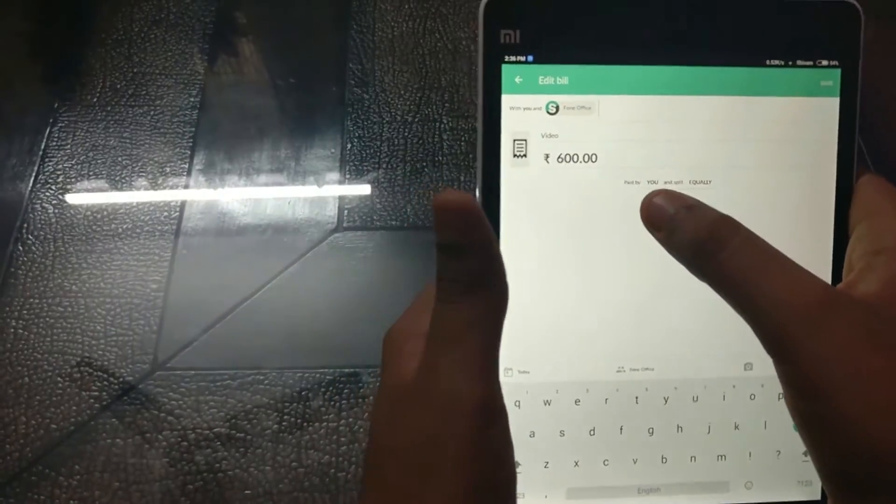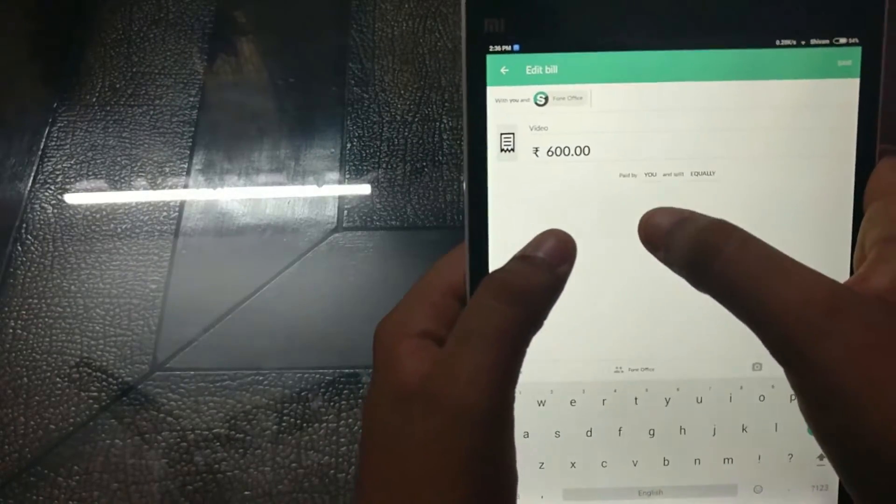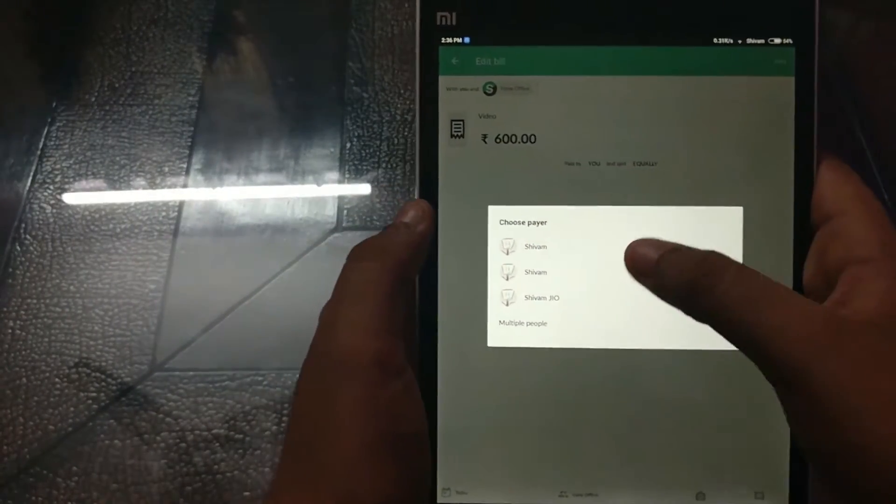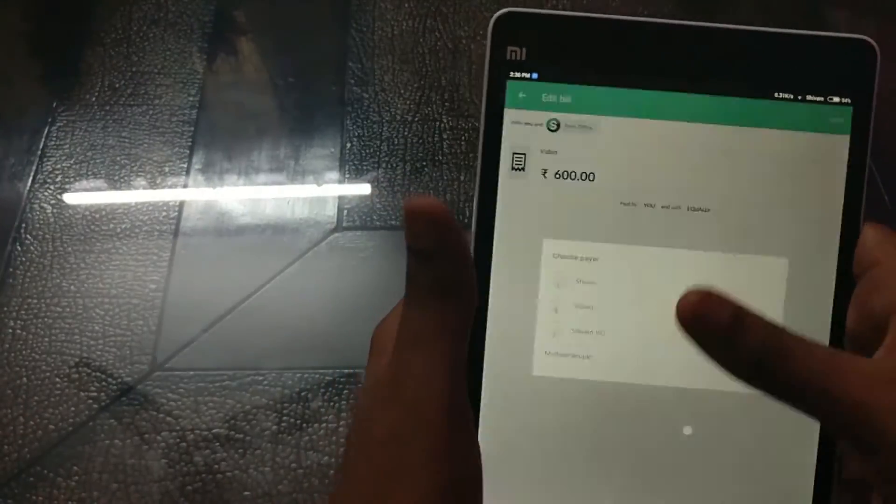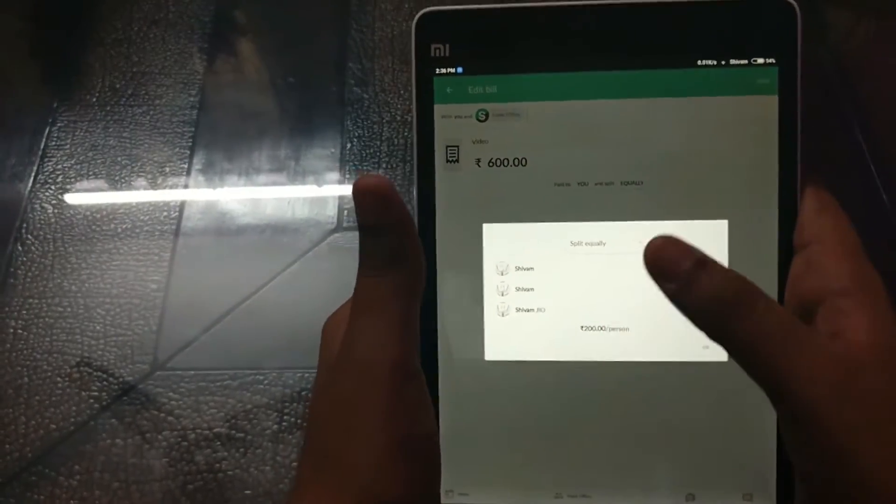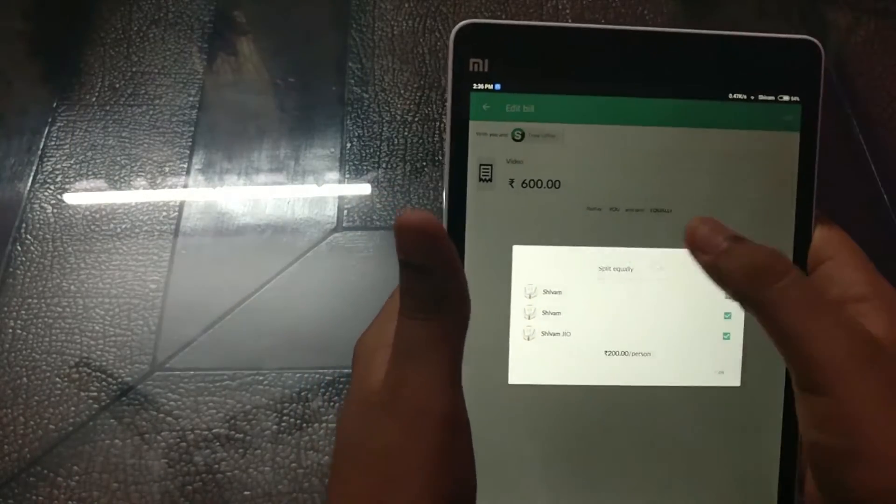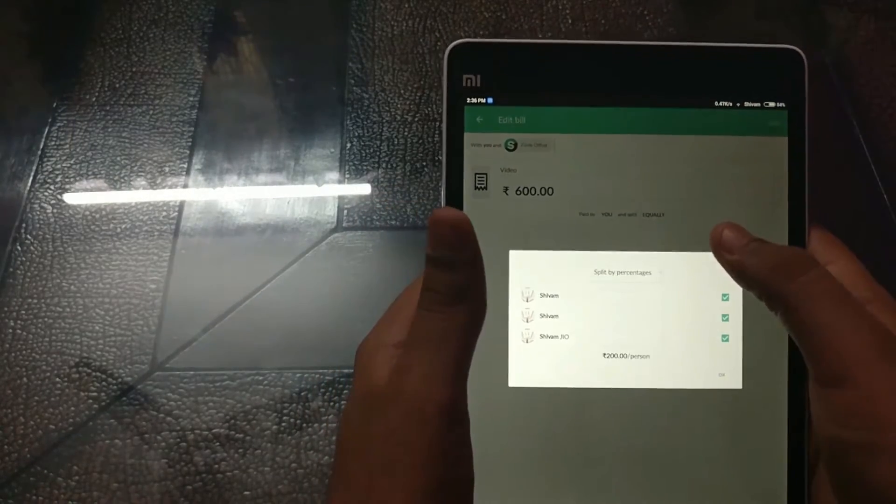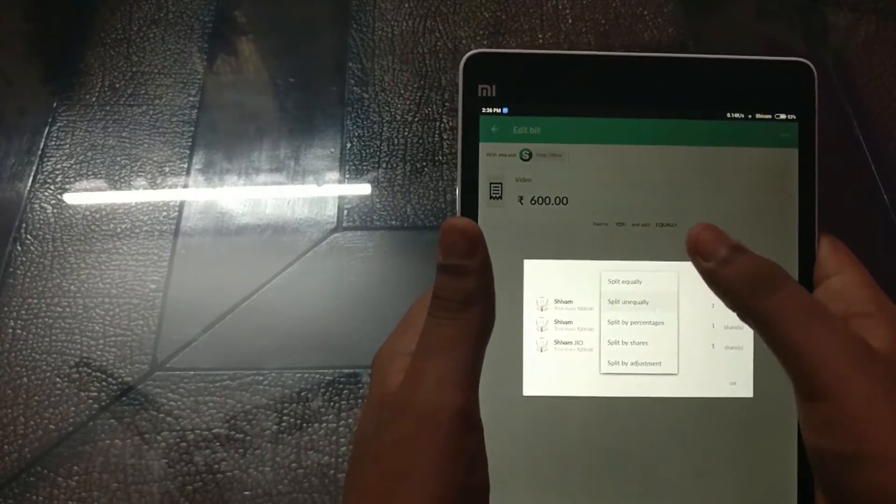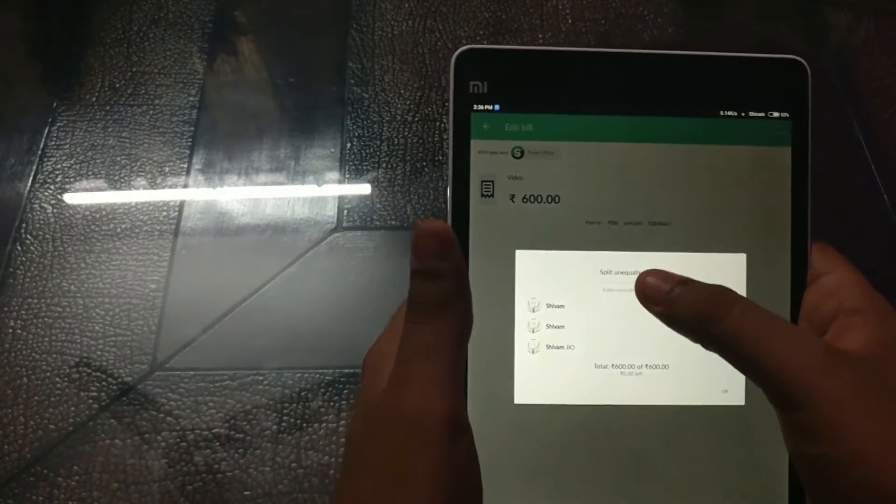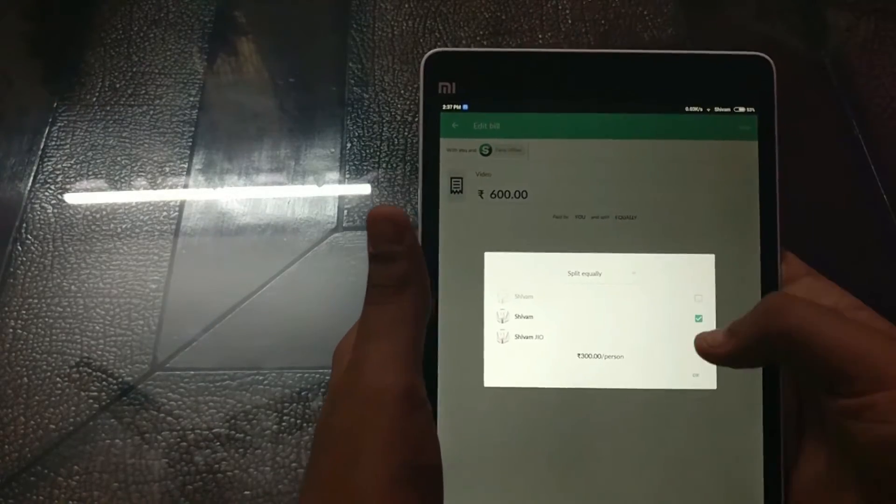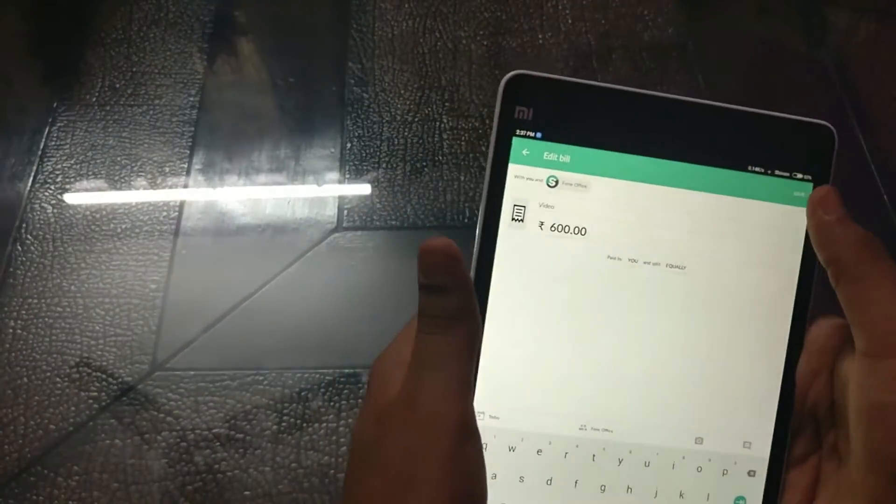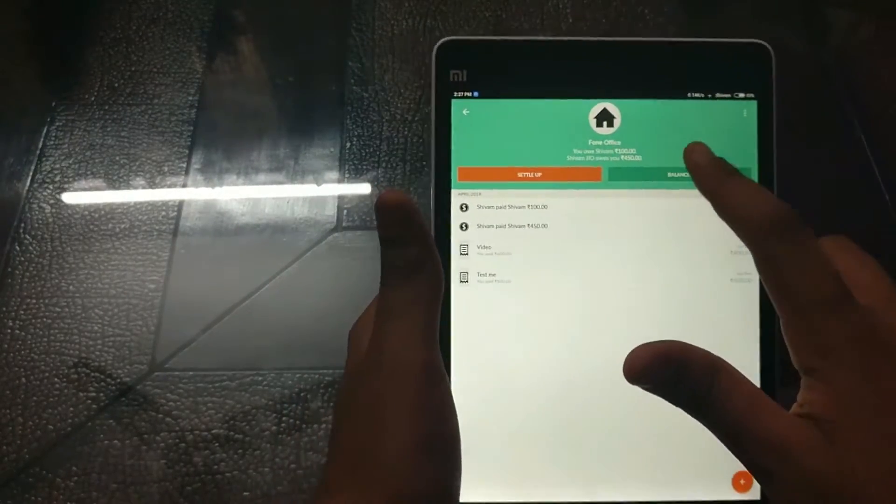So you can select it over here that it is paid by whom. Mind that there is two Shivams which are different and there's one Shivam Jio. So yeah. Then you have to want to split it with per who, so you can split by percentage, you can split by shares, you can split by this, or you can split equally. Then you can uncheck anyone, you can press OK, then you can save it.